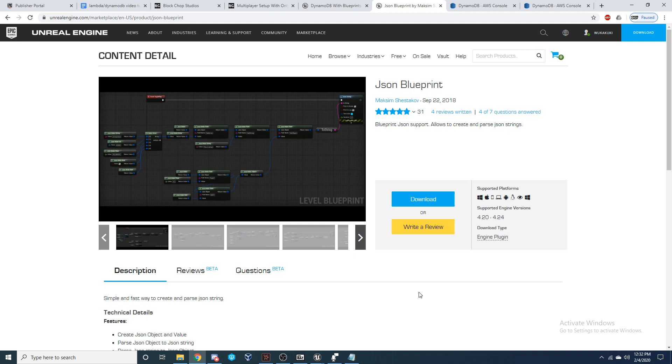So I'd recommend downloading this. It's free on the Unreal Marketplace and it's been updated for all the engines so far. So I've been happy with this plugin, and it's allowed me to do everything I've needed with DynamoDB. But you are going to need to be able to have Blueprint JSON support.